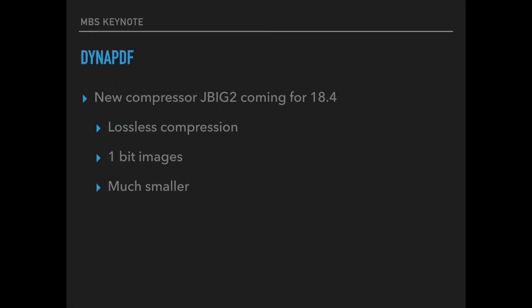For the next version we already have a working JBIG2 compressor. You can apply lossless compression to your 1-bit images and your PDF files and the result is a much smaller file with the same quality.